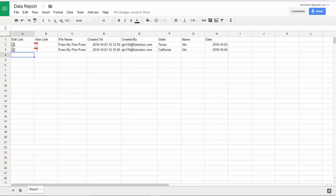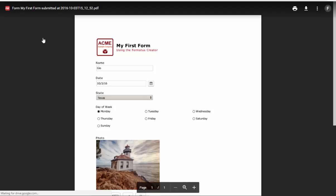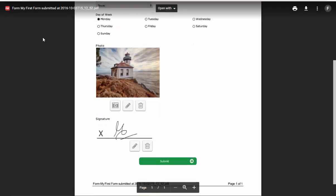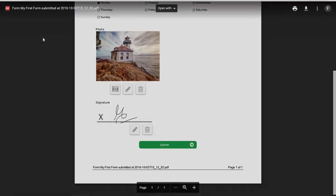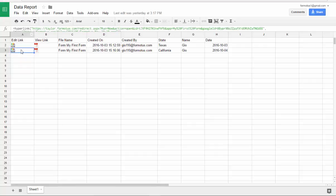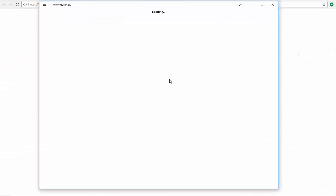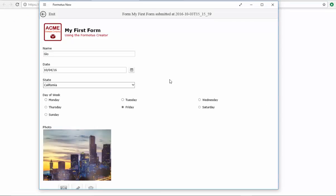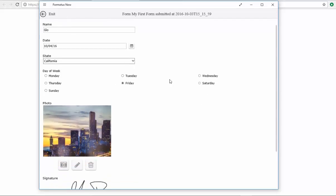Along with that, I can also select a PDF link to view my form, and the Formotus Now link to open, view, and if needed, edit the form. If I do edit the form in Formotus Now and submit it, it will show up in my Google Sheet as a new submitted entry.